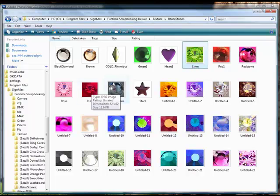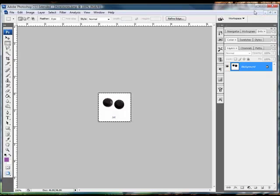The other thing you can do is add in your own rhinestones to the program. To do this you need to open up a photo editing software program. I use Photoshop, you can use that or any other program.